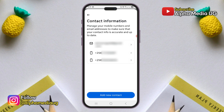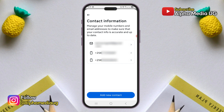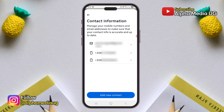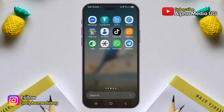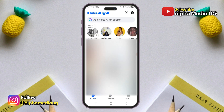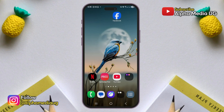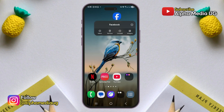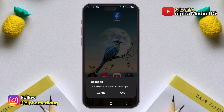Next, double check that the number you want to delete is indeed the correct one, and also make sure you've added a secondary number as a backup in case the old one gets removed. After that, login to Messenger with your Facebook account details. Next, uninstall the Facebook app by long pressing on it in the home screen and selecting uninstall.